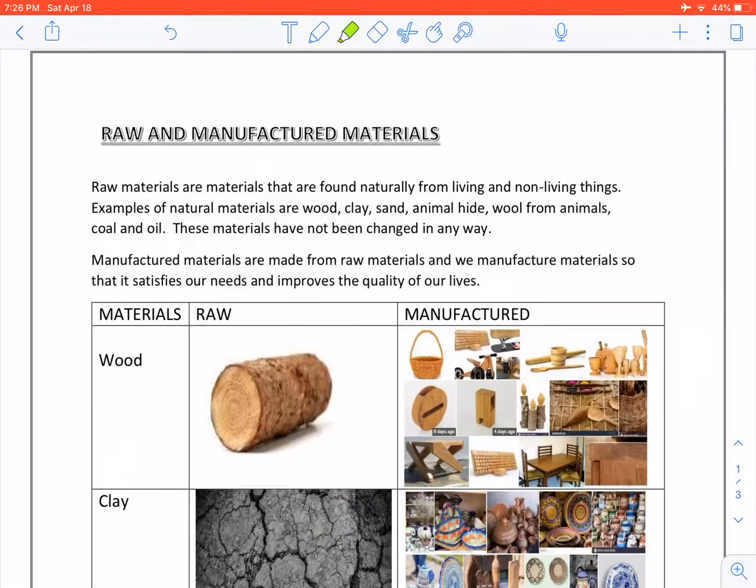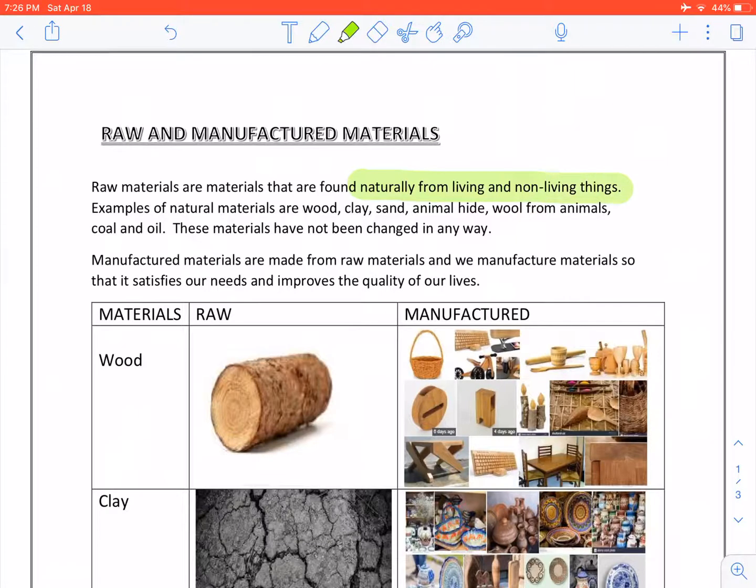Our topic is raw and manufactured materials. Raw materials are materials that are found naturally from living and non-living things.